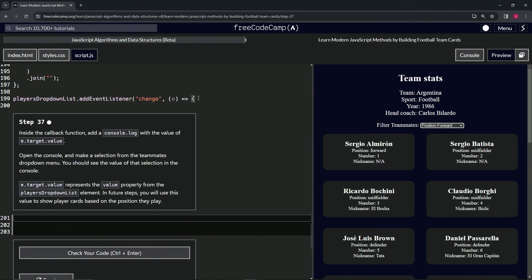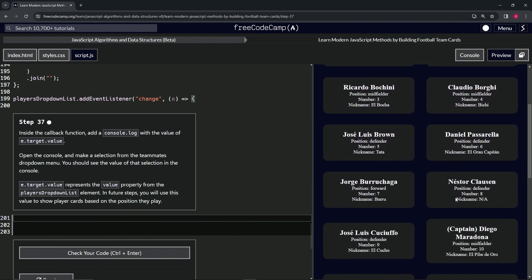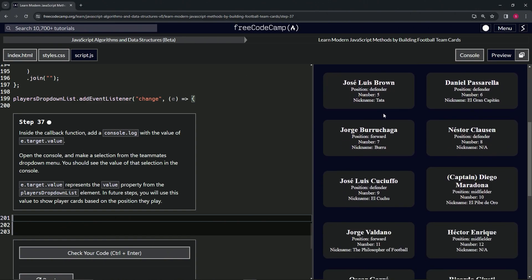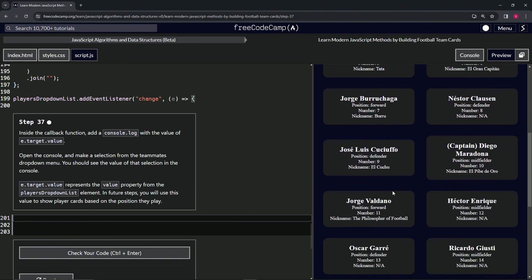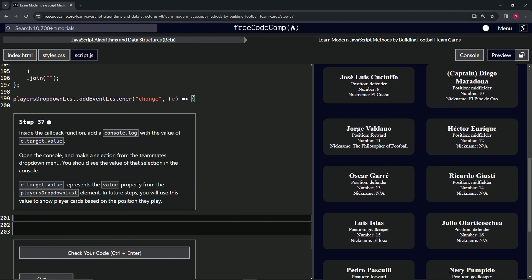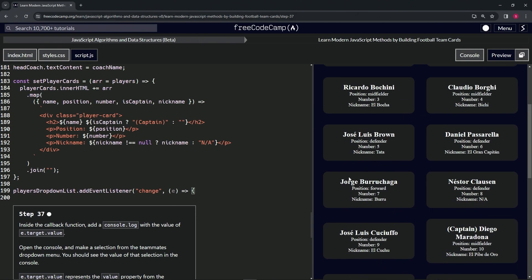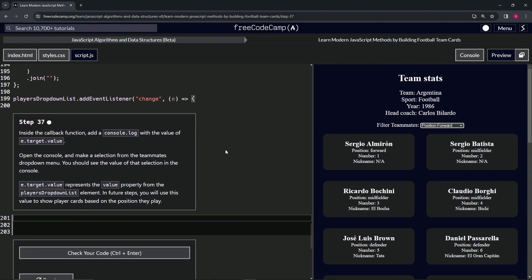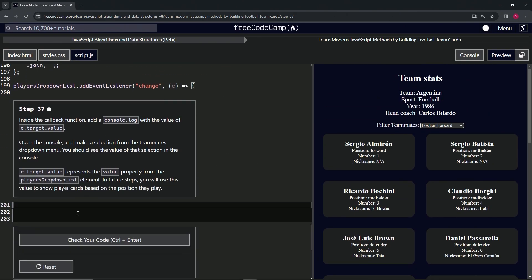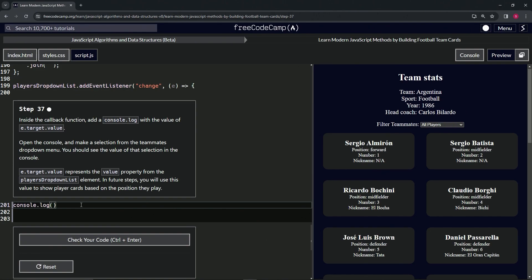So let's do a demonstration. We'll do console.log and then e.target.value like that.